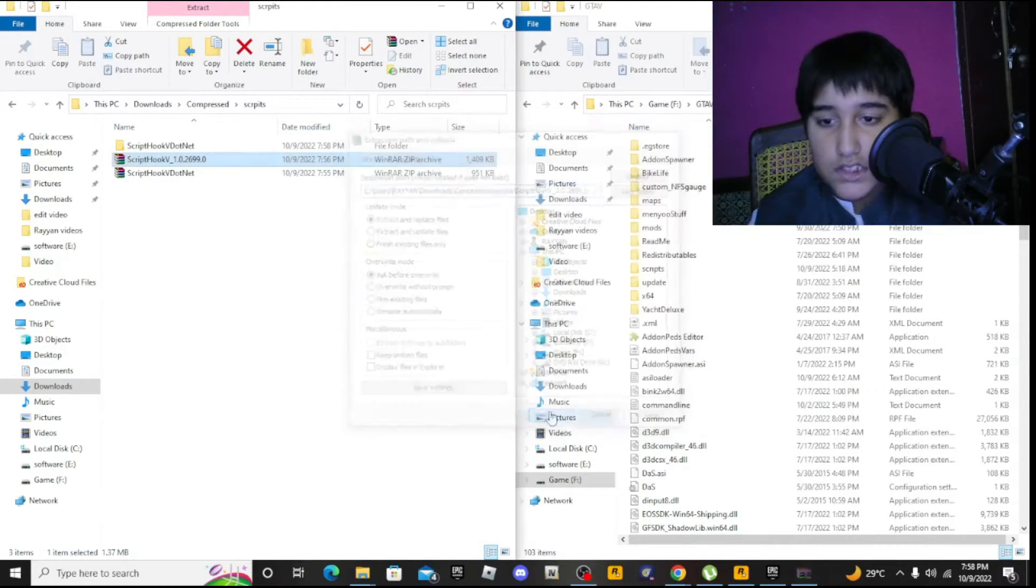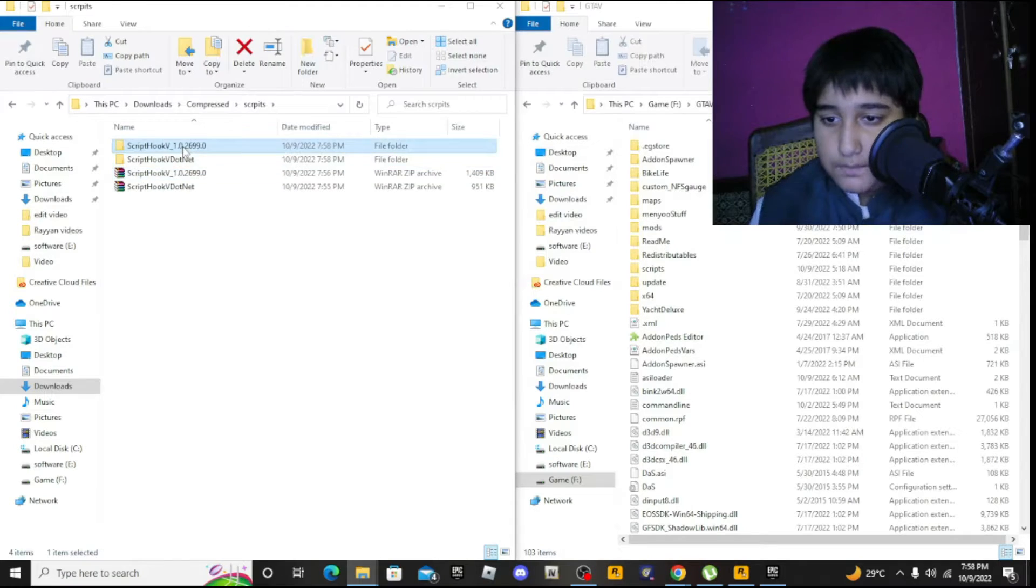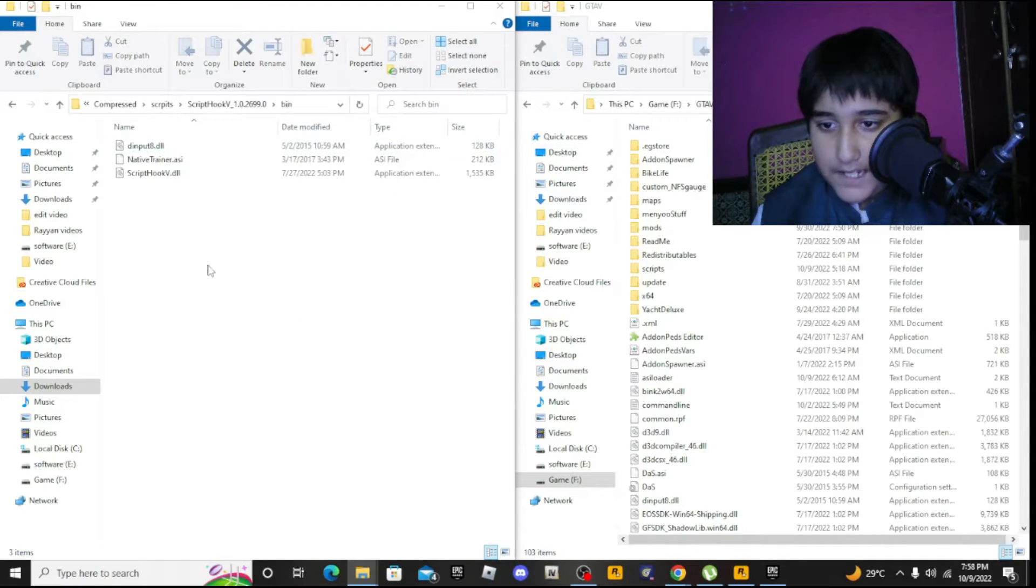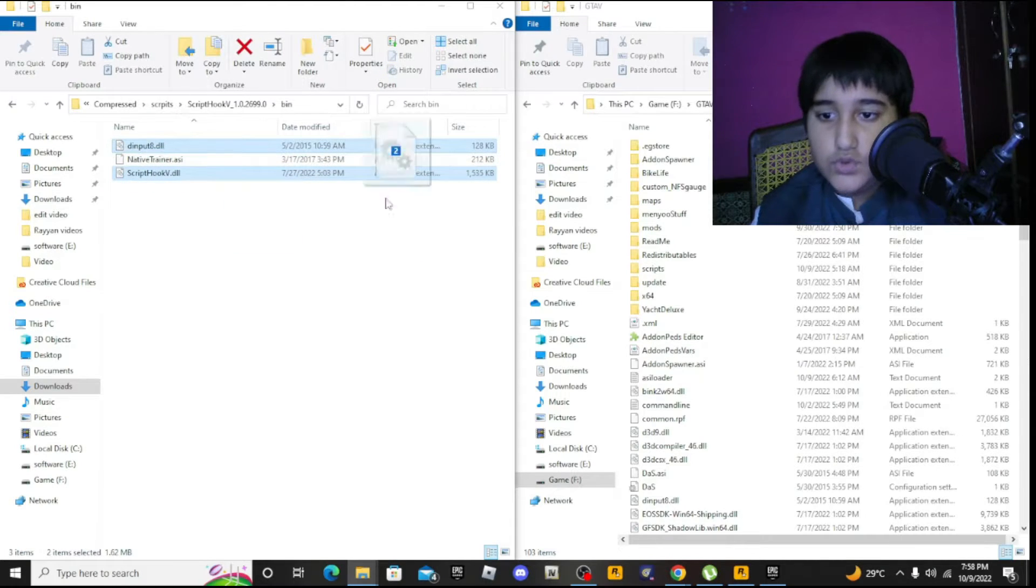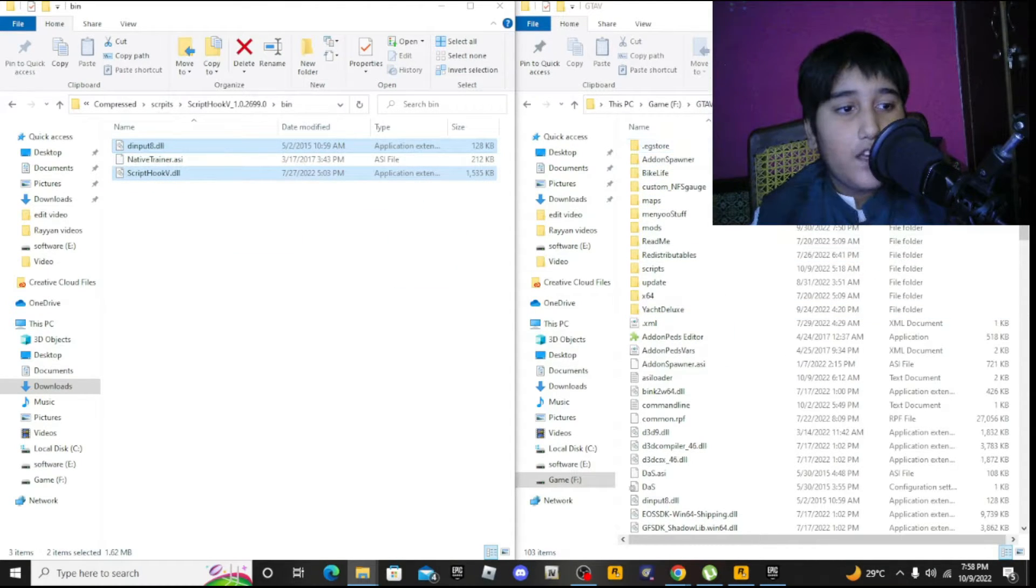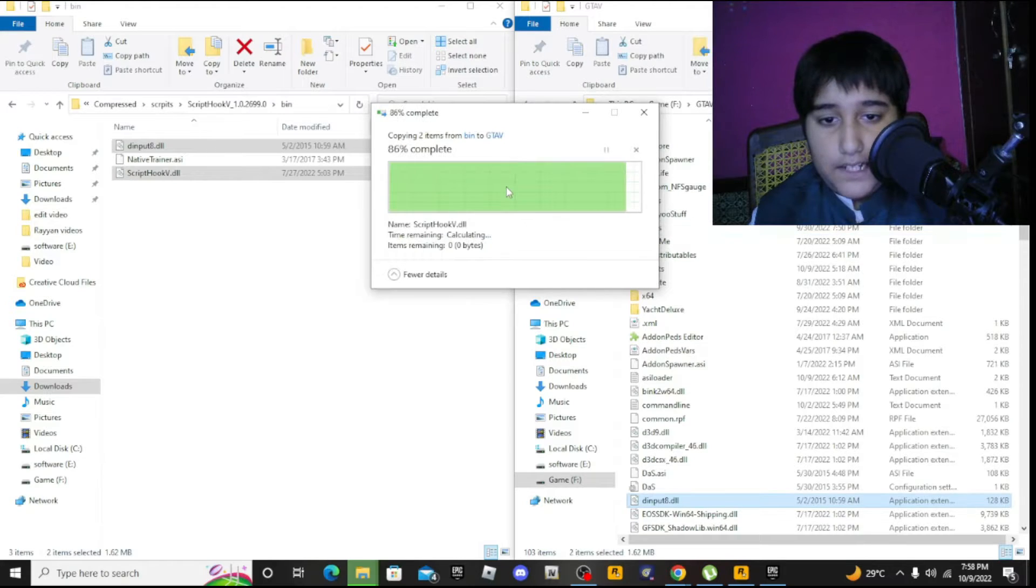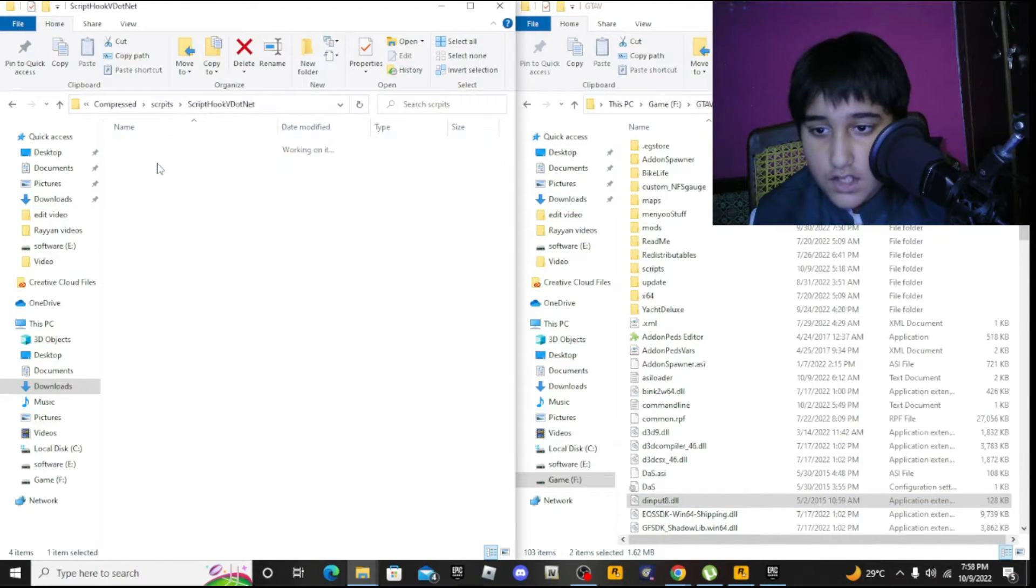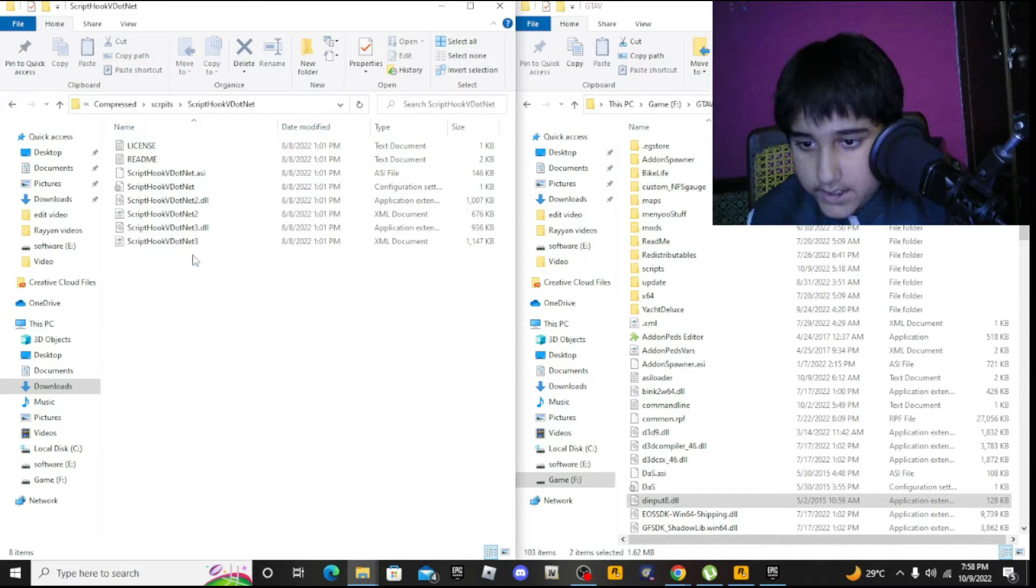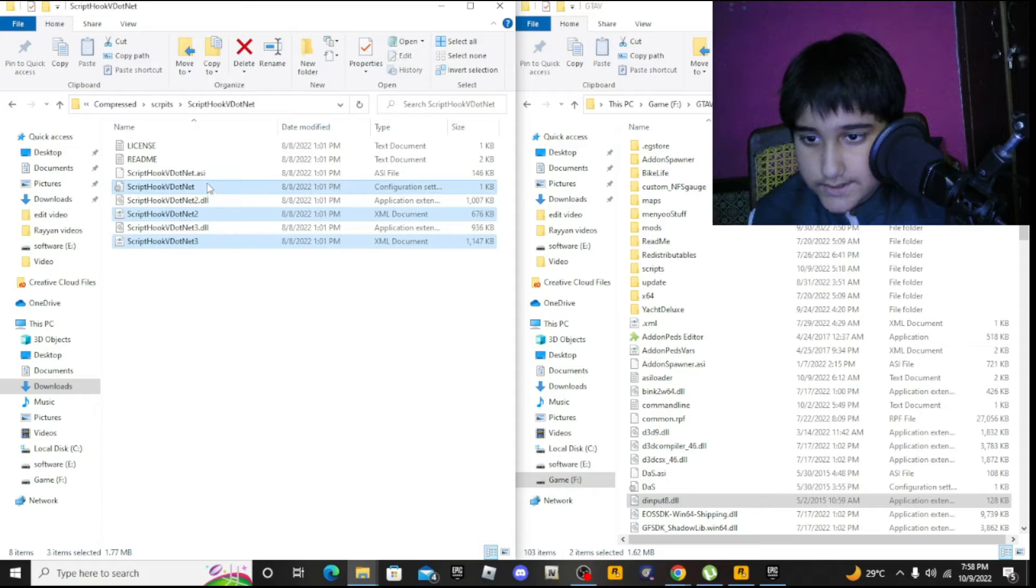When you extract these two files, first open Script Hook V, then the bin folder. Don't drag everything - just drag and drop these two files into your game directory. Replace the files if needed.